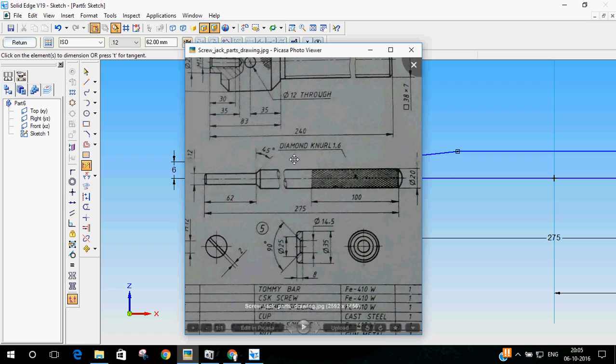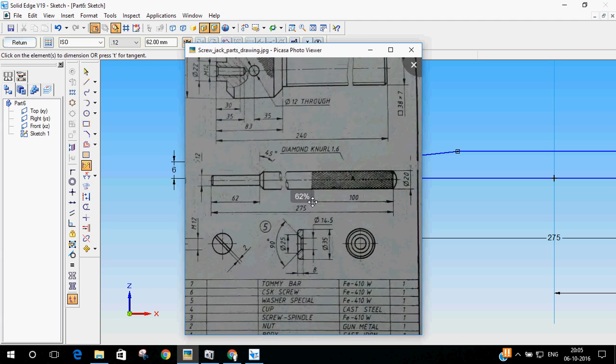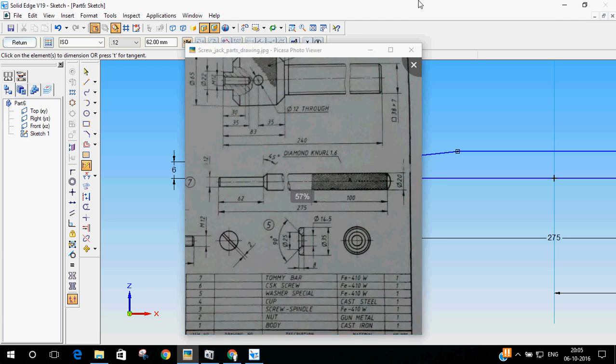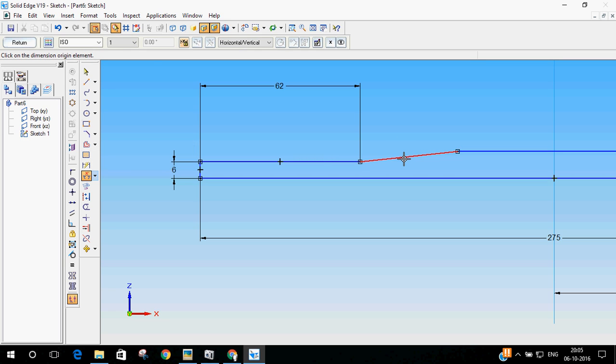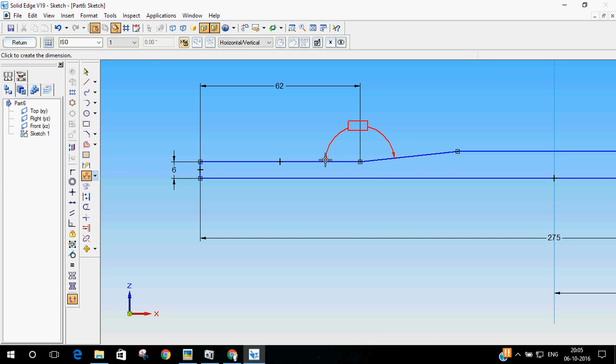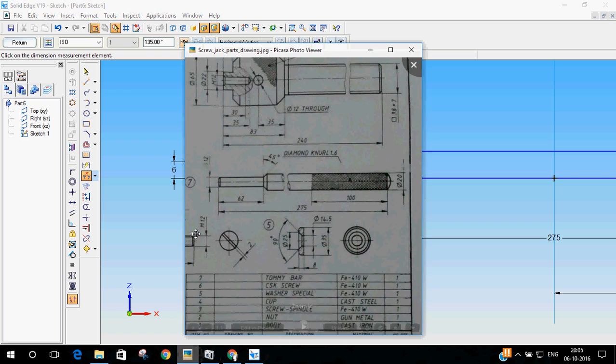And, as I mentioned, the taper angle is 45 degrees. Let me add that also. I will use the angle between command. I will use from this end to this end. If that is 45, this should be 135. From vertical to this is 45. So, from the horizontal, it will be 135. I think everything has been done.